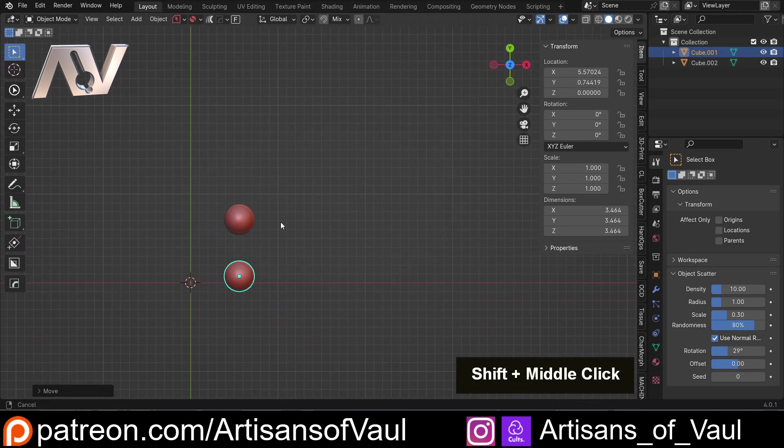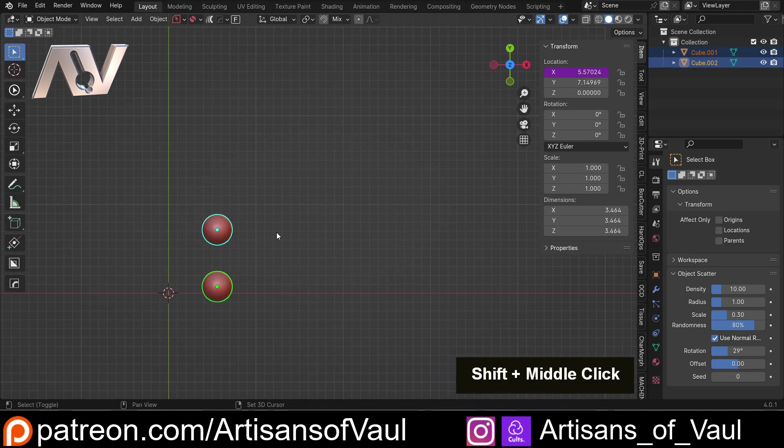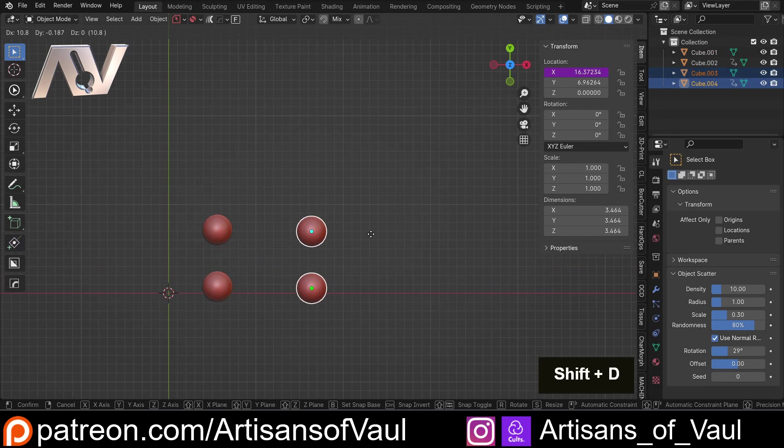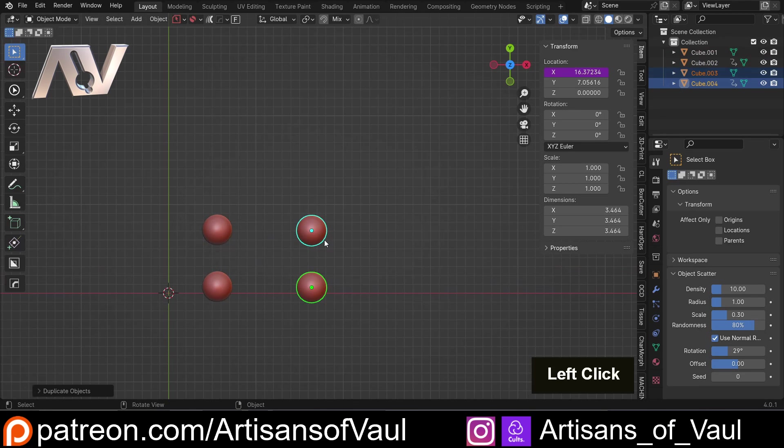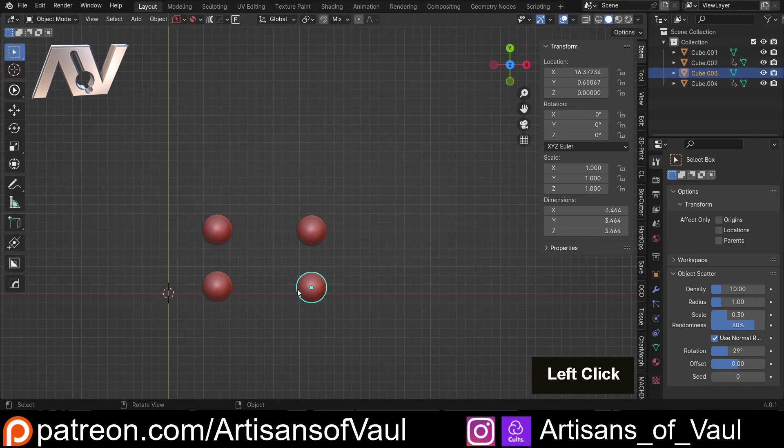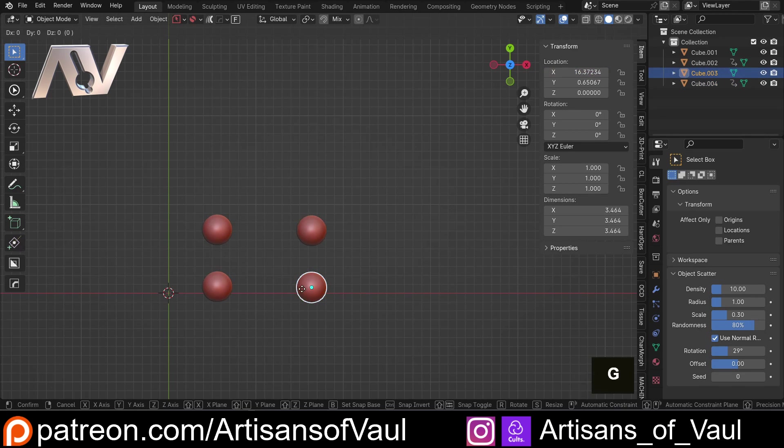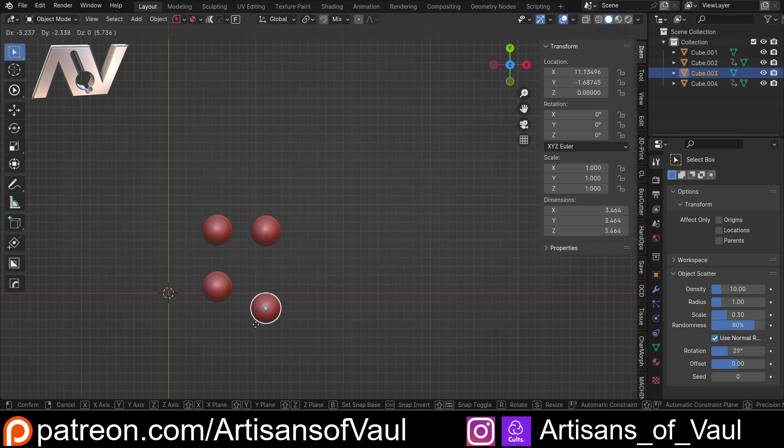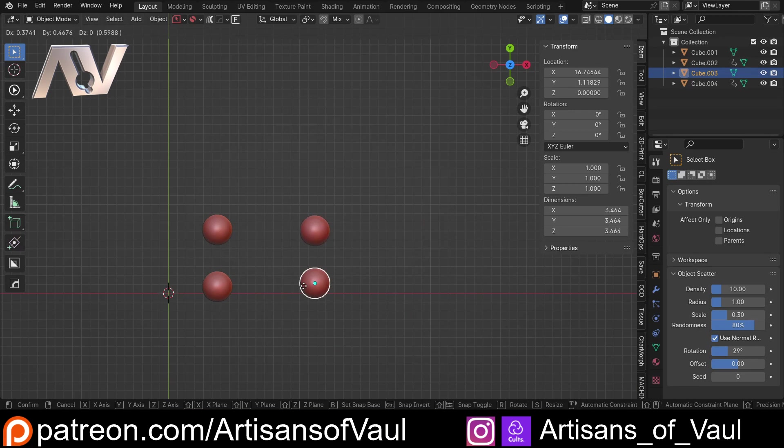And what's really nice about this is if I shift in D to make a duplicate, this will automatically work out that it wants to swap this, or keep this, to work between these two, because we duplicated them at the same time.